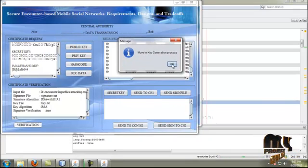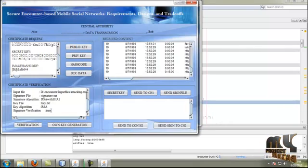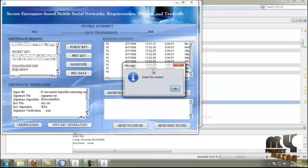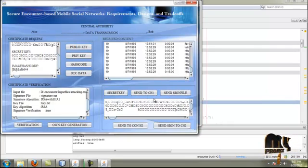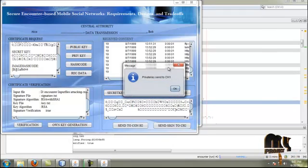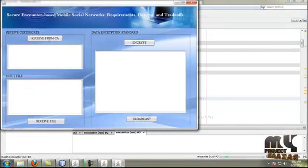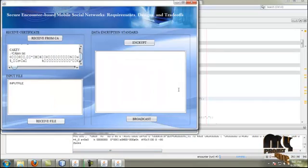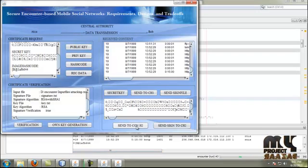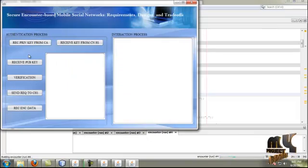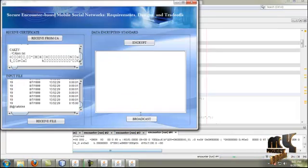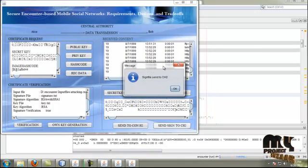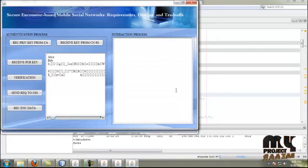If the verification is true, it moves to the private key generation process. The signature verification is also true. The key generation process happens — the data file and the secret file are created. The secret file and signature are sent to the sender. By clicking private key, it is sent to conversation head one. The user receives the key from the central authority, and the signature file is sent. The sender receives the signature file from the central authority, and these files are also sent to the receiver side.